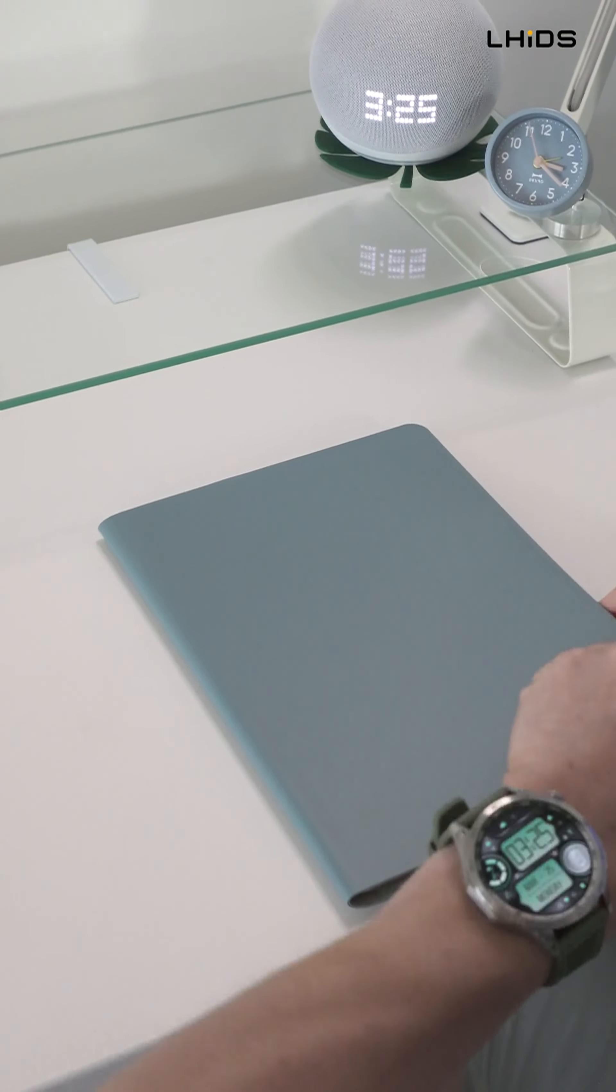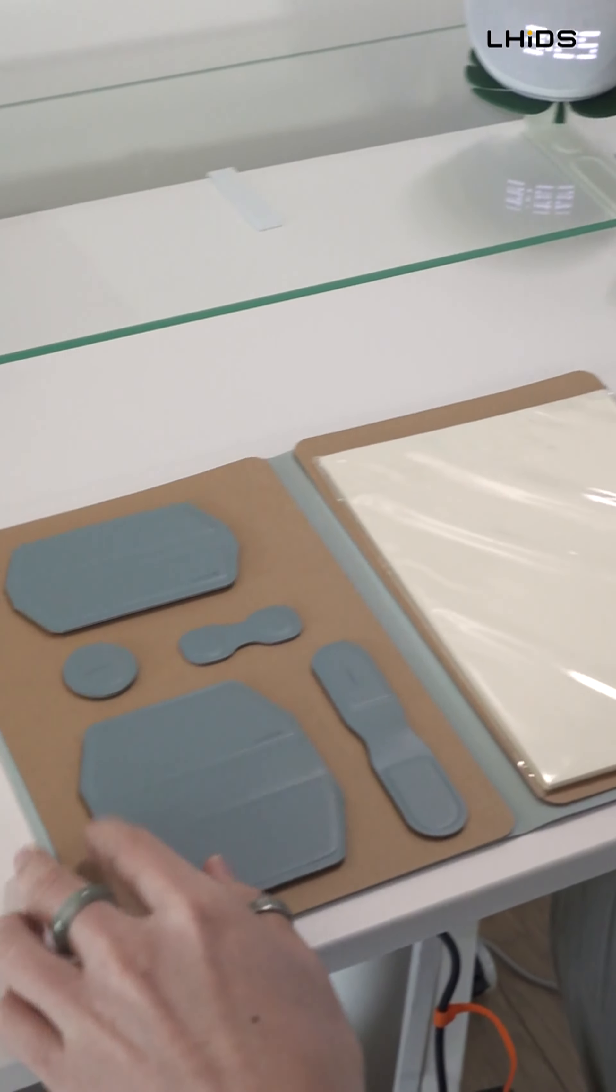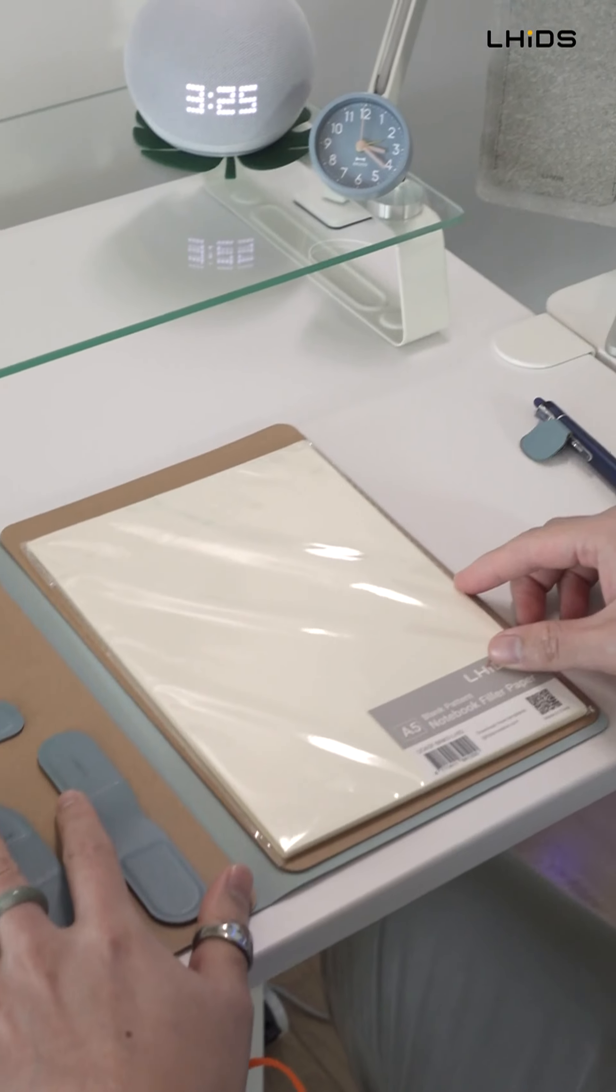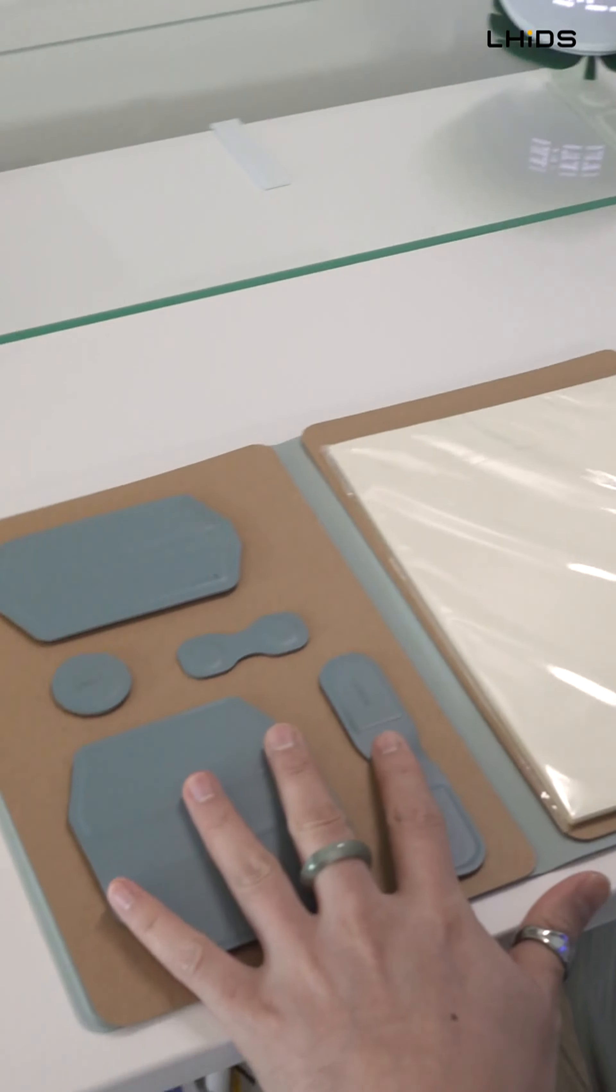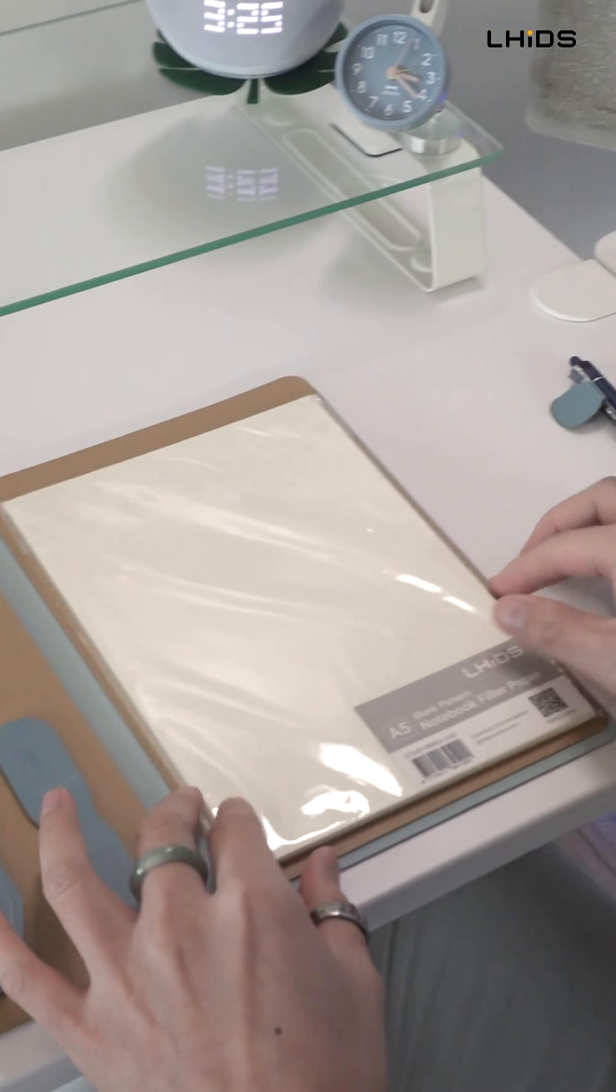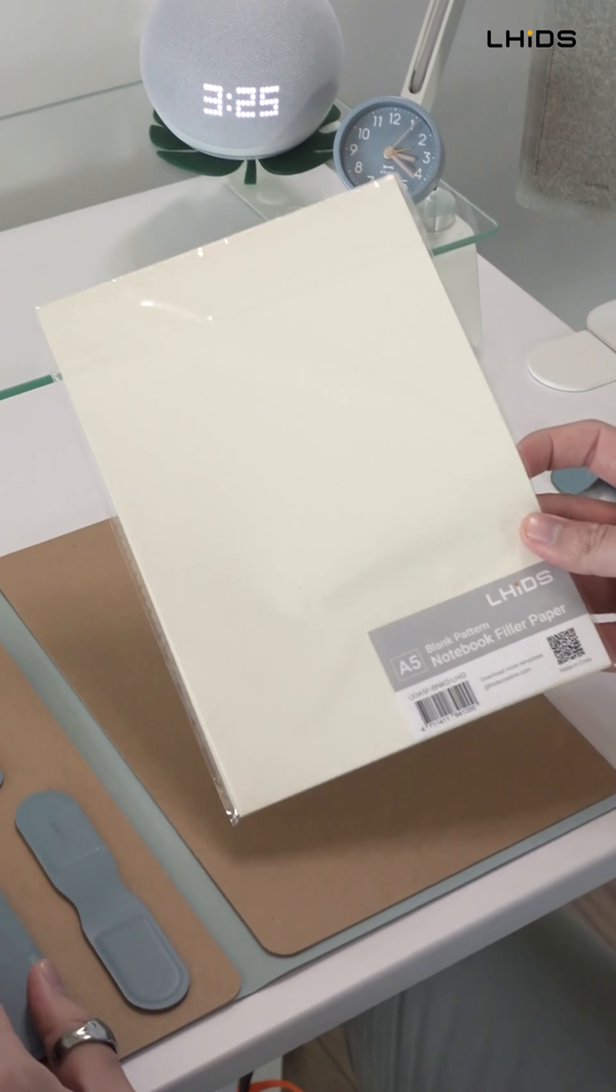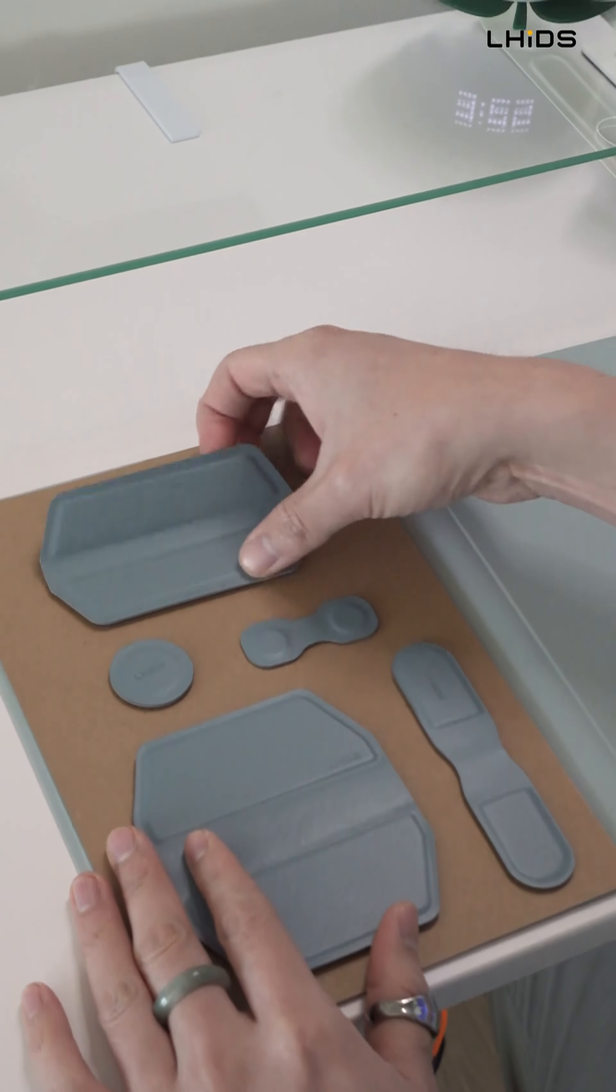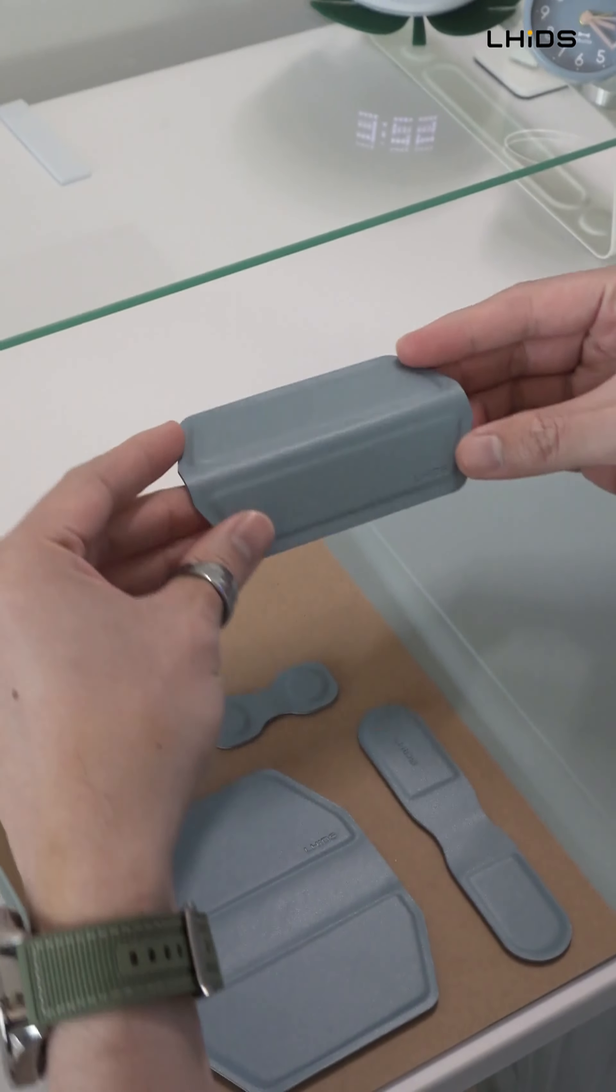Alright, so let's check out what comes out from the box. The first thing that you'll see is these magnets on the left side, and on the right side, you have a free A5 notebook filler paper. These magnets here are basically used to clip papers.